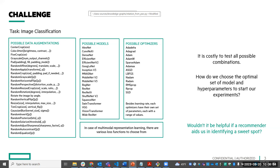How do we choose the optimal set of parameters so that we can choose a model and the right set of hyperparameters to run a given task? How do we even make a choice of dataset? Wouldn't it be helpful if there is a recommender that aids us in identifying the sweet spot, if not the optimal solution, or what has worked before?